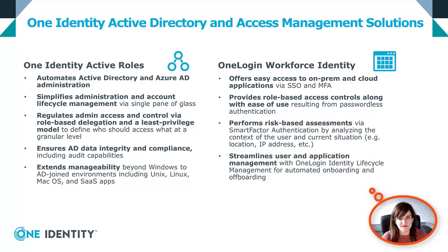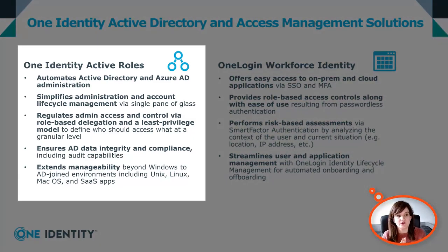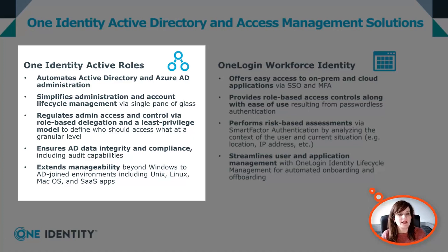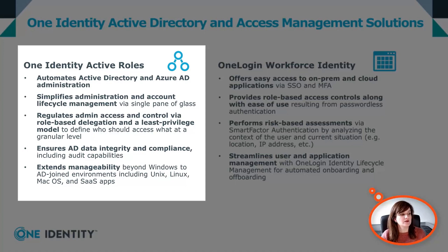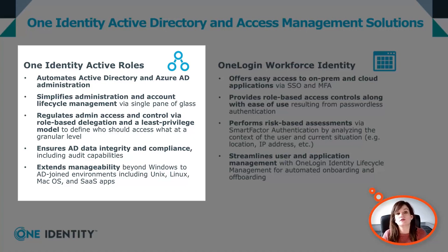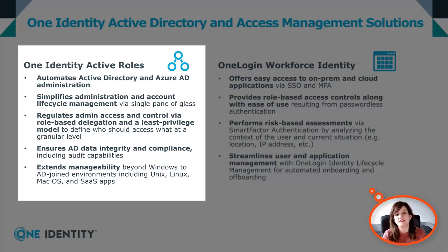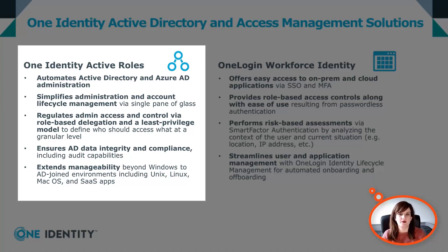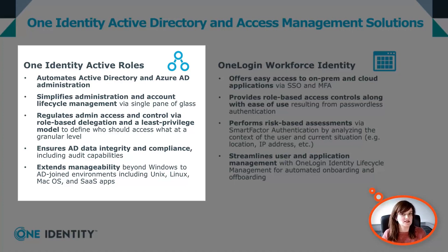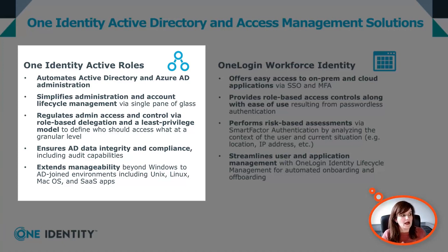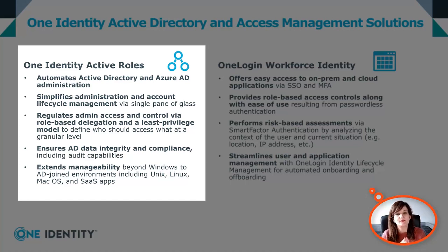ActiveRoles and OneLogin are a natural fit since they both work with Active Directory. ActiveRoles is a great management tool for AD and Azure AD administration. It will help you simplify administration and account lifecycle management, and it will regulate admin access by providing delegated permission to specific users. For example, you want to give access to your helpdesk user to the account unlock functionality, but they don't need to have access to the whole AD. For your HR team, you want to make sure they can create users in your Active Directory, remove users, change their job title and department in case someone is changing jobs inside the company, but they don't need to have access to anything else. So ActiveRoles will really help you ensure AD data integrity and compliance by providing the right permission to the right people.